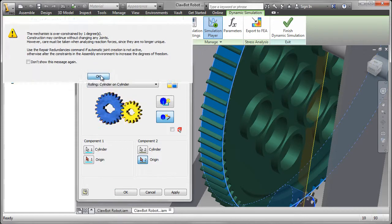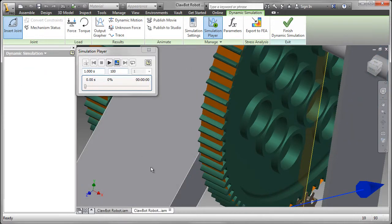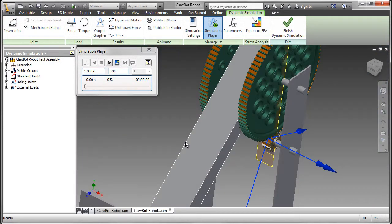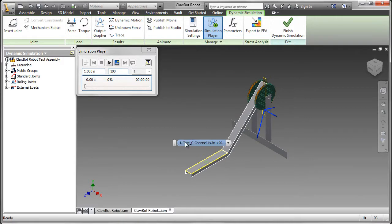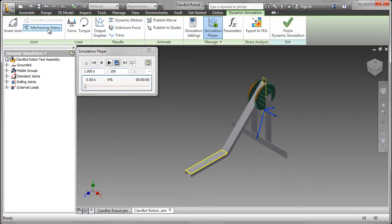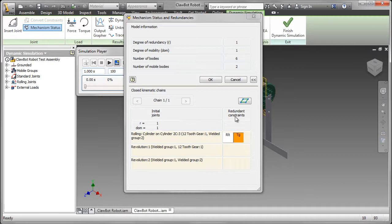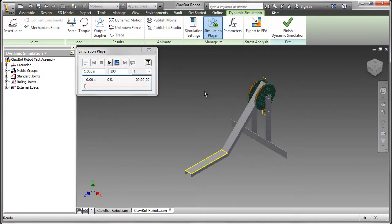Now it's telling me that my assembly is over-constrained by one degree. That's because I have that Rolling, Cylinder on Cylinder. And I also had the Motion constraint. And you can see that. It will go away with a couple of other settings.